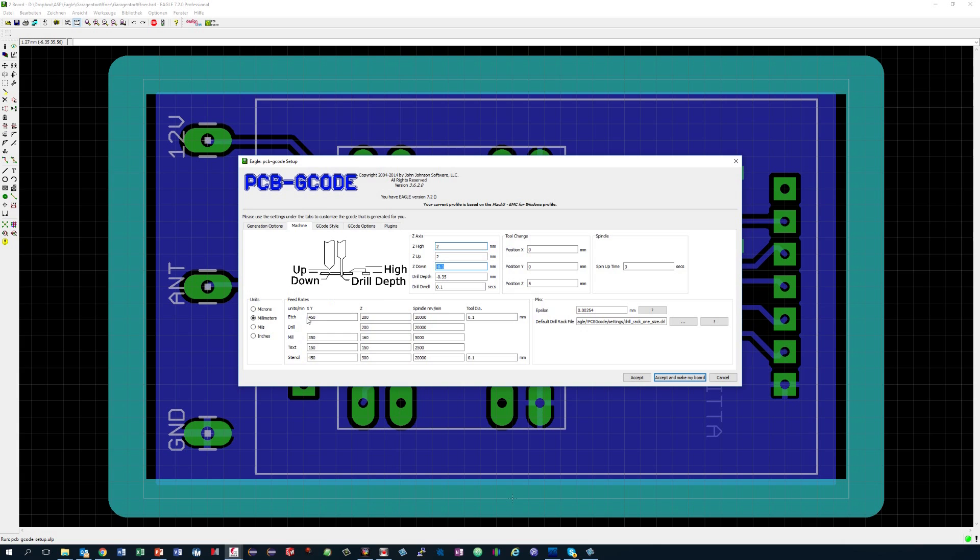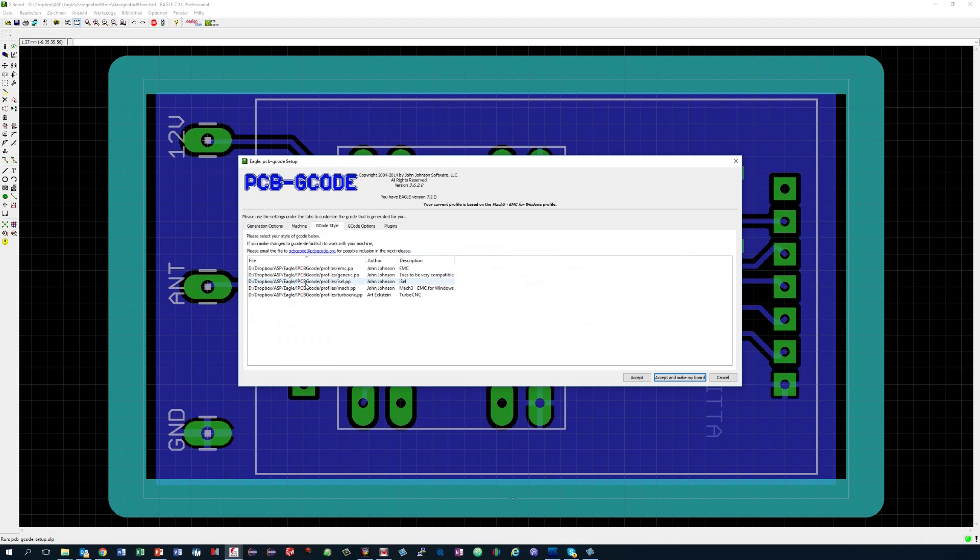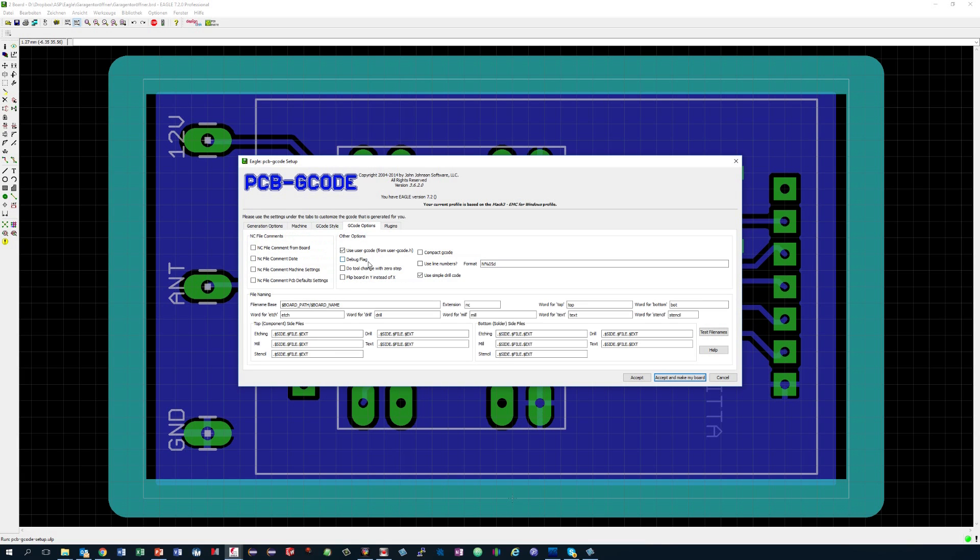Please enter the feed rates which are good for your CNC, and if you can steer the spindle speed on your CNC from your PC, the values for its speed. On the next tab I choose Mach 3 because this is the software I use to steer my CNC. On the next tab you can leave the fields as proposed. Just pay attention that you do not select do tool change with zero step. Otherwise you will kill your drills in fractions of a second. You do not need to care about the last tab.